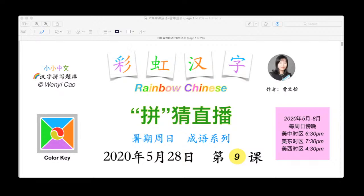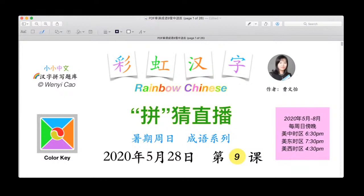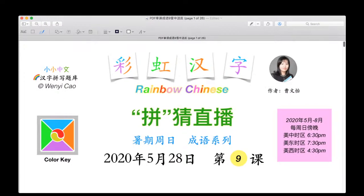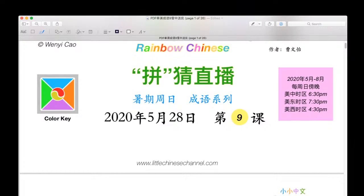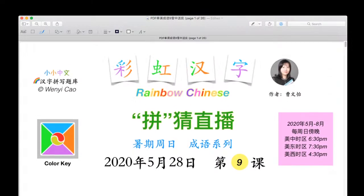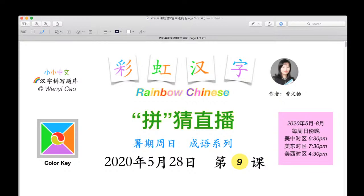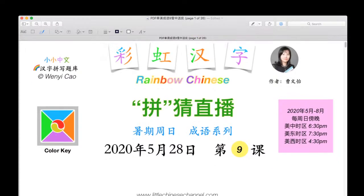The stream has now started, so we will now begin today's episode or lesson. Today is June 28th, 2020, and it is the ninth edition of our Rainbow Chinese Spelling Puzzles. We will now be beginning.